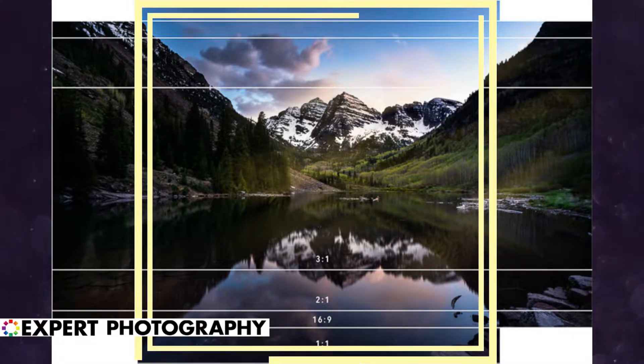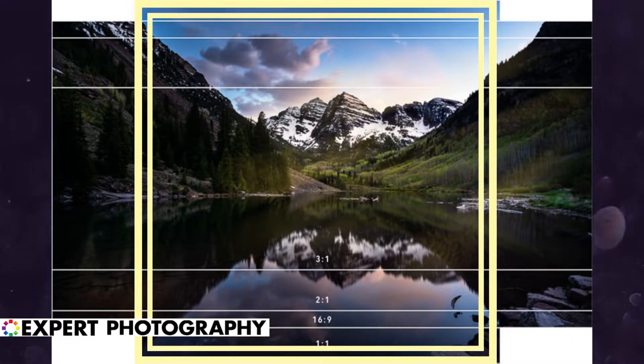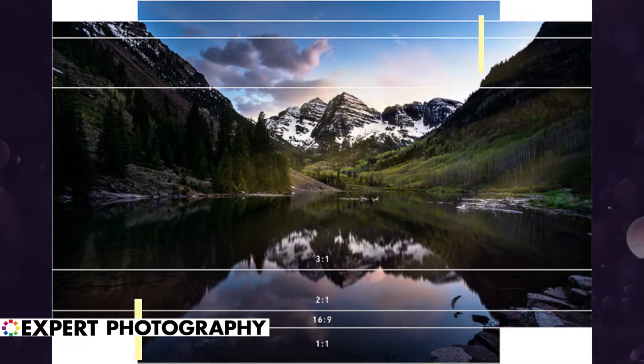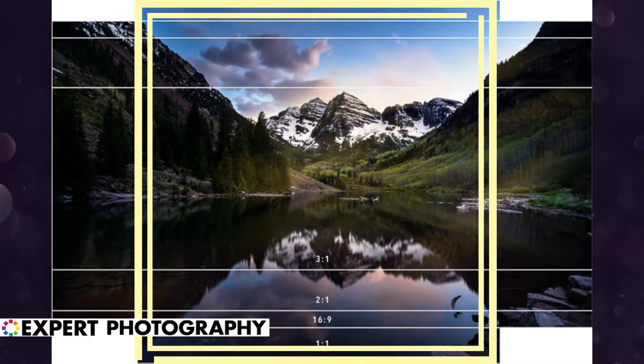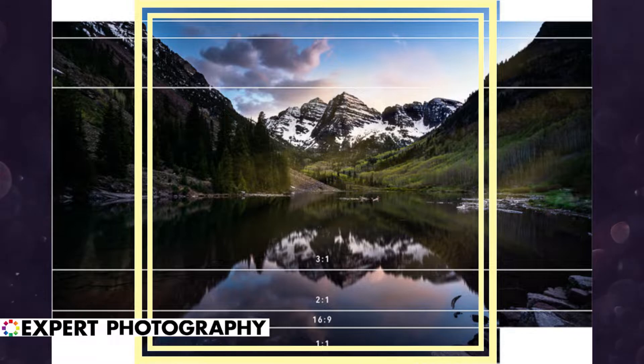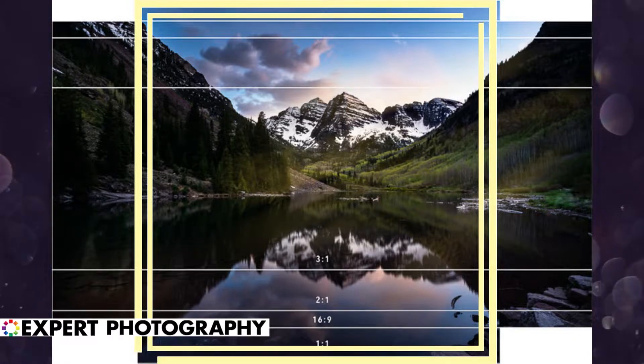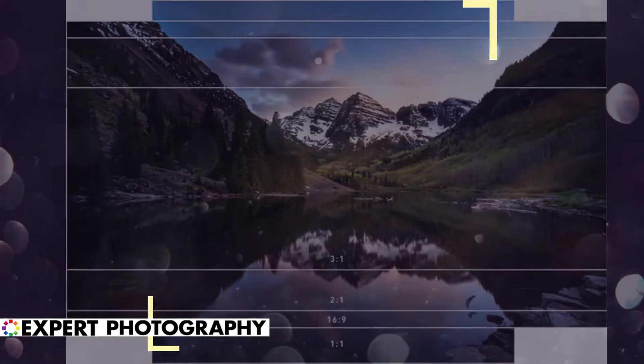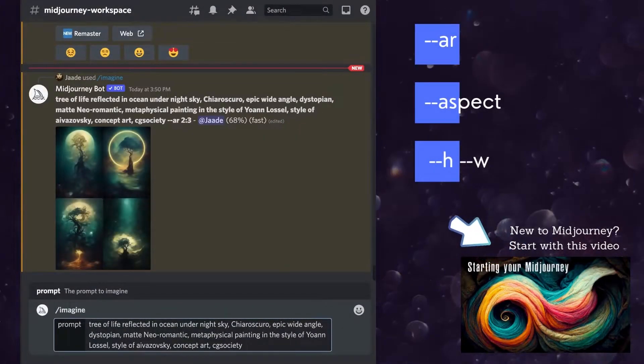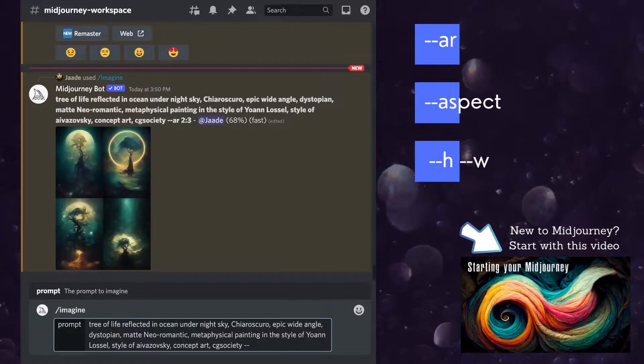If you want a more in-depth look at the best aspect ratios to use and how to change them in Lightroom, see my articles on Expert Photography. If you are new to Midjourney, you may not know that you can change the aspect ratio of your image.